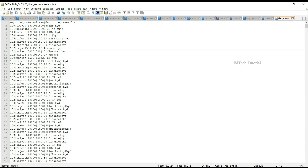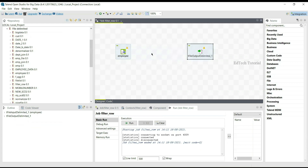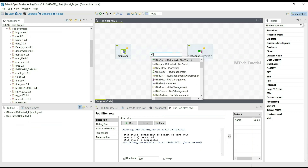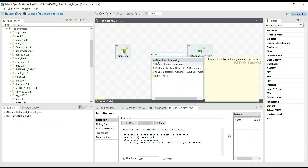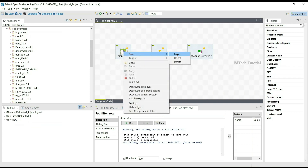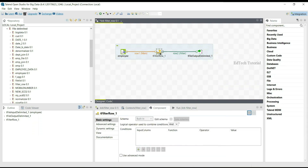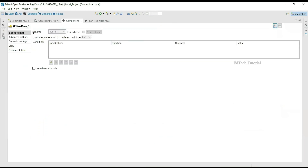Now, using the tFilterRow component we can filter out input rows by evaluating column conditions. Type tFilterRow in the design palette and connect the row main to the tFilterRow component. From the tFilterRow component, connect the filter row records to the tFileOutputDelimited component.